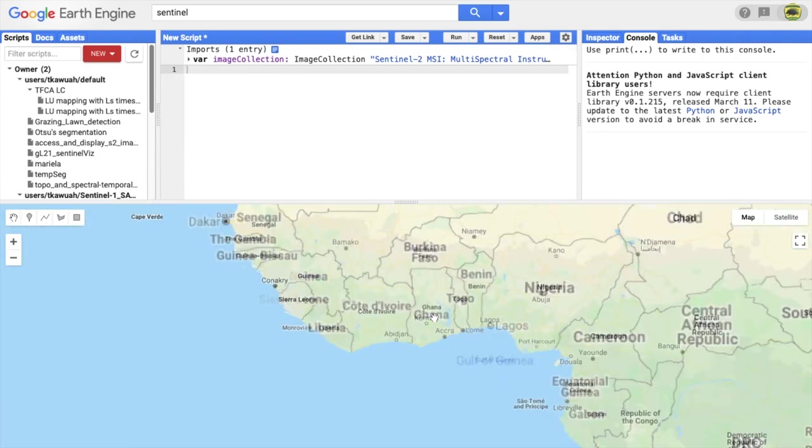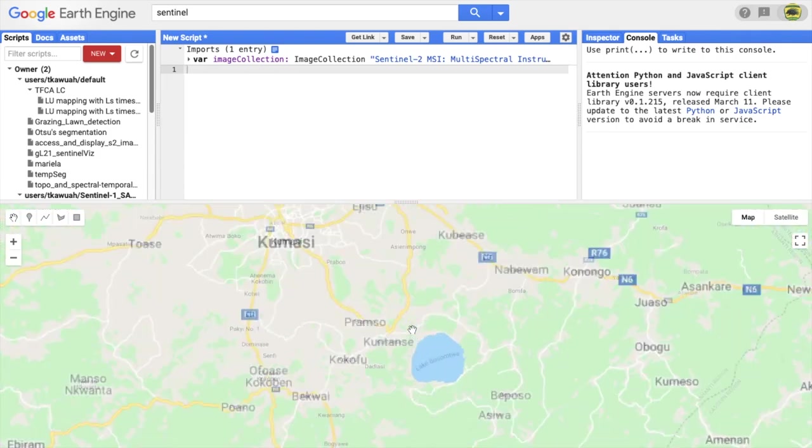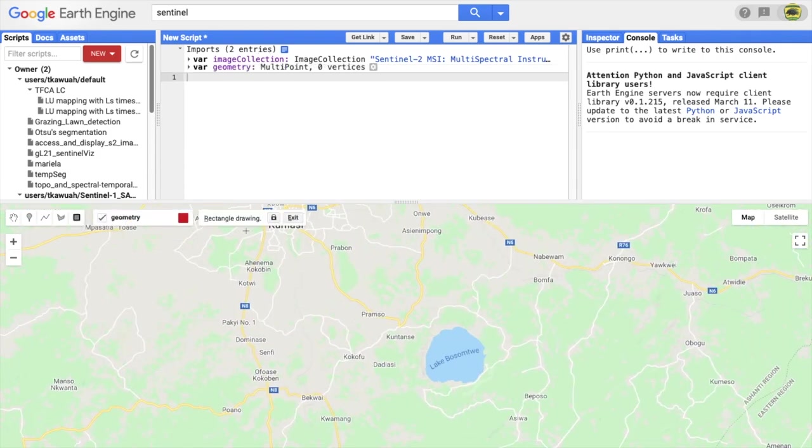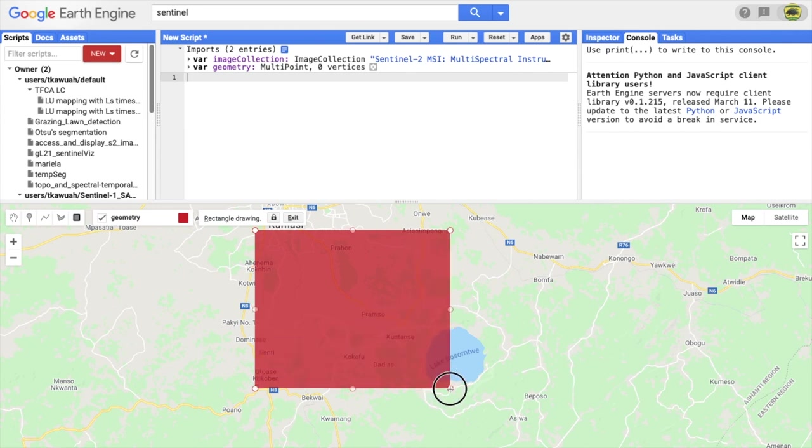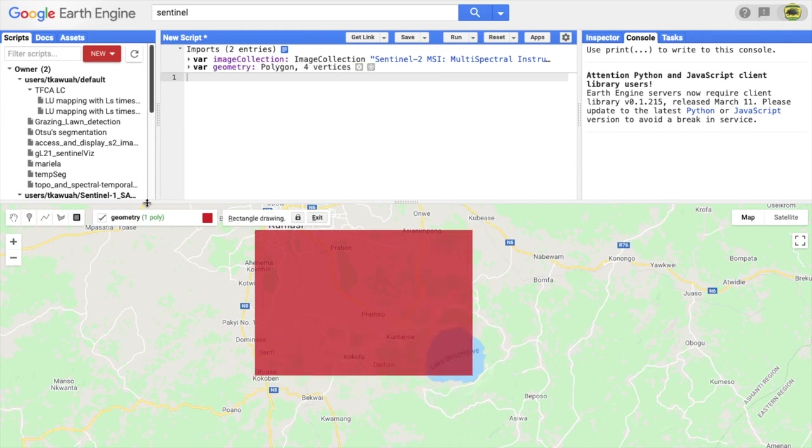First, you locate the area of interest where you want to display the image with a simple drawing of a rectangle or even a point.